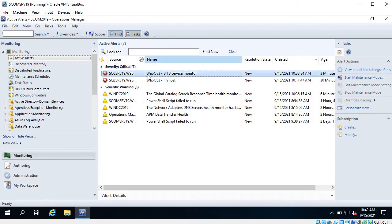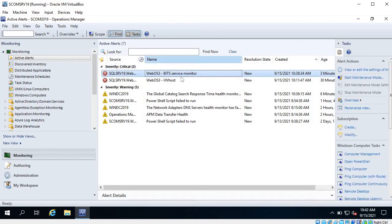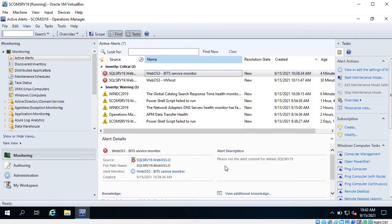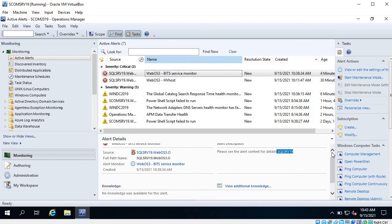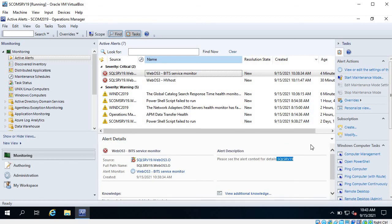Close this and go to the Monitoring tab to see if we get the alert for the BITS service monitor. Here you can see we have an alert that says 'BITS Service Monitor'. If we go to alert details, in the alert description you can see 'Please see the alert contacts for details' and the name of the server - we added this in the alert description. If there is any knowledge base associated with this monitor, you can see it here.